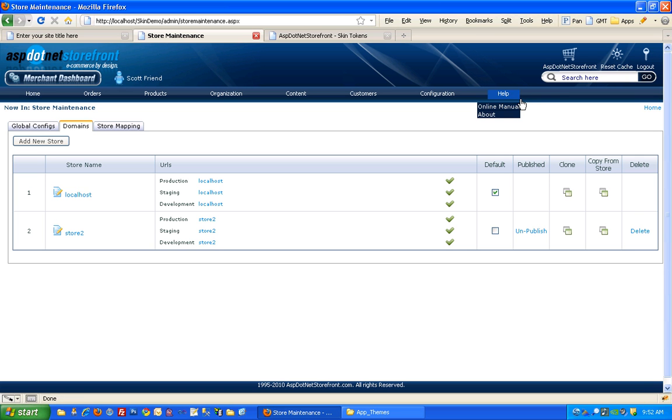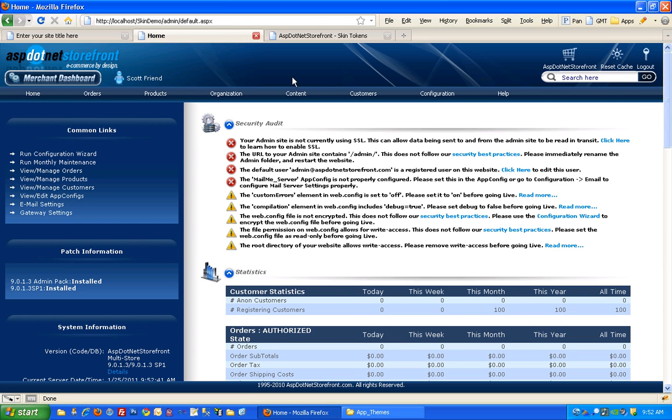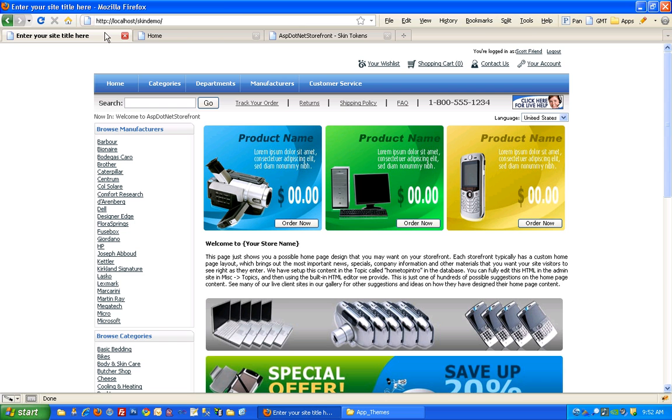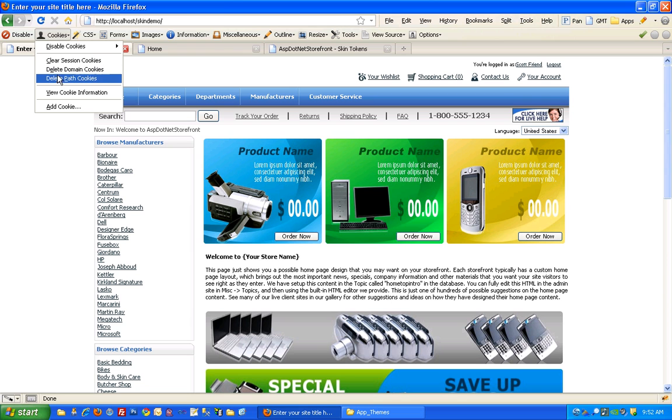It's always a good idea when you do make a change like that to reset the cache. Skins actually use cookies as well, so another thing I'm going to do is clear out my cookies. I've got a little utility that helps me do that.